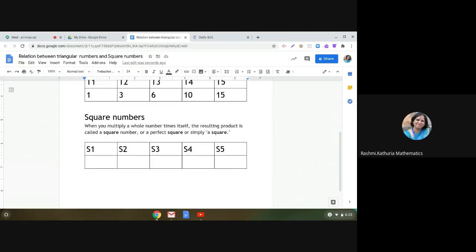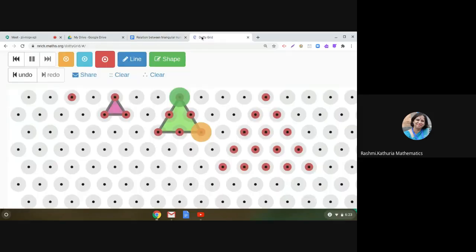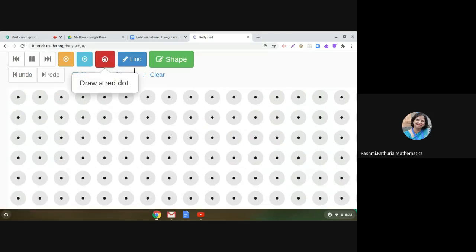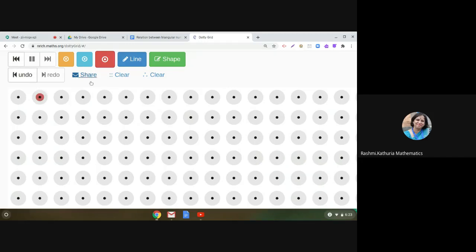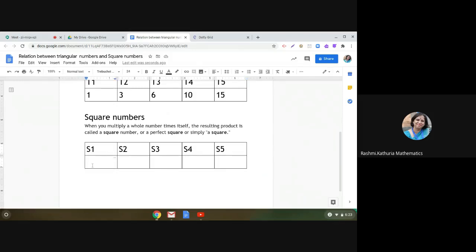When you multiply a whole number by itself, the resulting product is called a square number — we call it a perfect square. I hope you remember that. Coming back to the dotty grid, I will now use the square grid. If I put one dot, this is the first square number — S1 is 1.